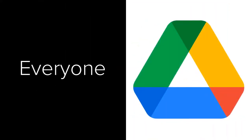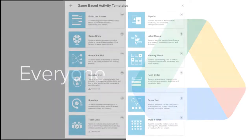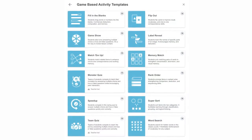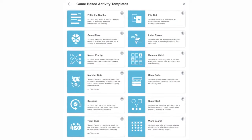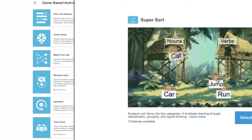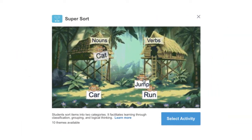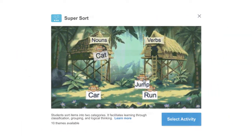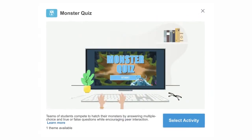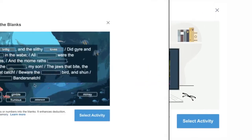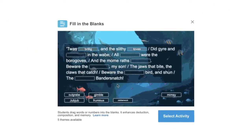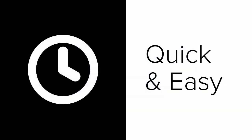Every teacher in SAISD has access to Lumio from your Google Drive. There are 12 different game-based templates to choose from, such as Super Sort, which lets students sort into different categories, a fun collaborative game called Monster Quiz, Fill in the Blank, and more. These learning games are quick to build and really fun for students to play.